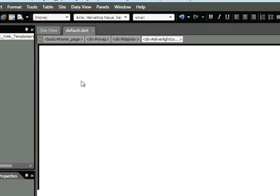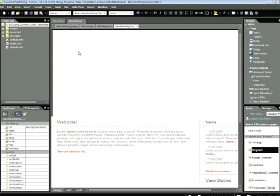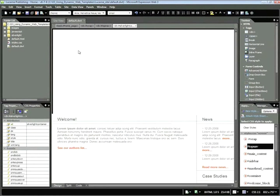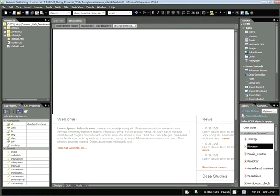However, we need to do one more thing before we do that. One of the features of templates is the ability to label sections of your page as editable or non-editable. For example, we want the bottom half of our page to be editable because we're going to be generating new pages. However, perhaps we don't want the top half to be editable because that's always going to stay the same.